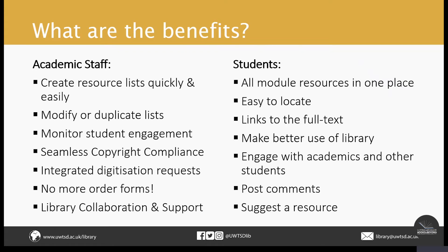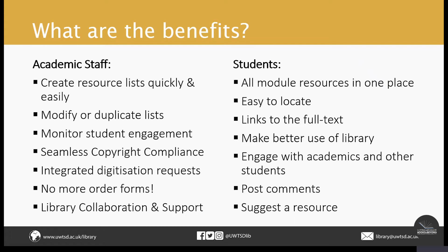The benefits for students include that they can access resources directly from an online resource list, whether it's an e-book or a YouTube video. This means students make better use of the library's resources, which will hopefully have a positive impact on their work and ensure that the resources we're investing in are being utilised.